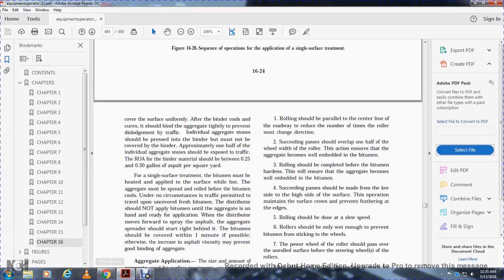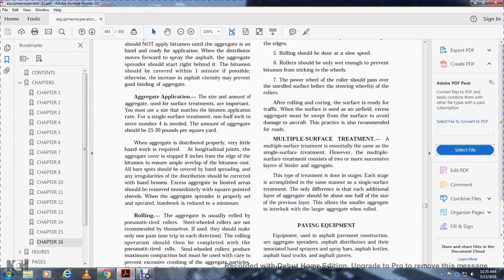Under no circumstances should traffic be permitted to travel over uncovered fresh bituminous material. The distributor should not apply the bituminous material until the aggregate is on hand ready for application. The distributor moves forward to spray the asphalt. Aggregate spreading should start immediately behind the bituminous spray, and the bituminous material should be covered within one minute if possible. Otherwise, the hardening asphalt may prevent good aggregate bonding.